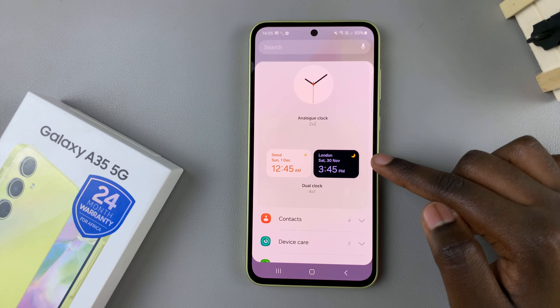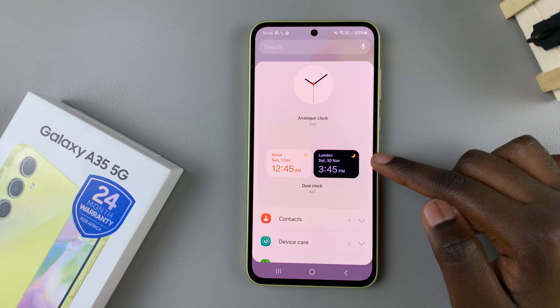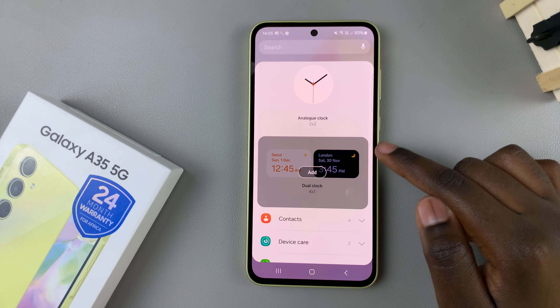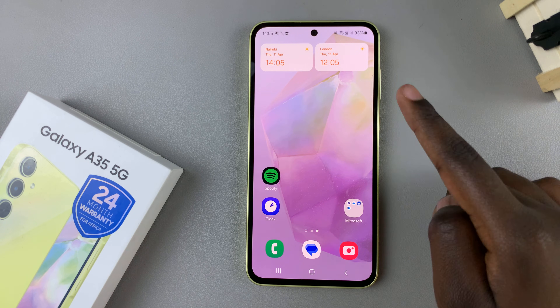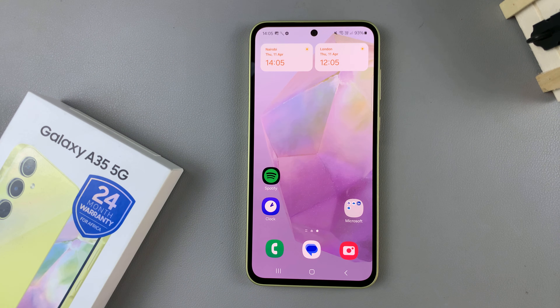Once you've found the dual clock, select it, then tap on add and you should see it being added to your home screen.